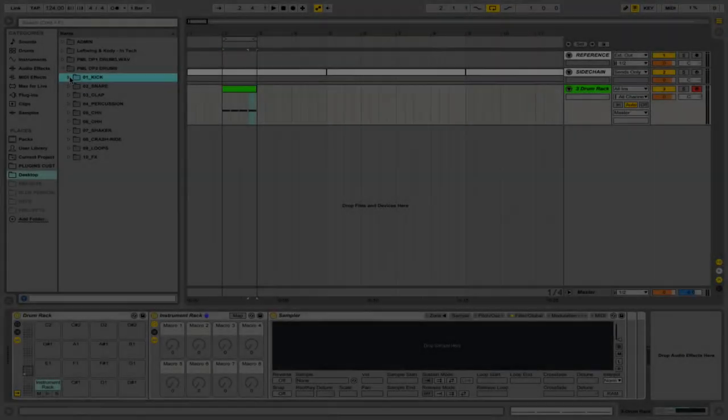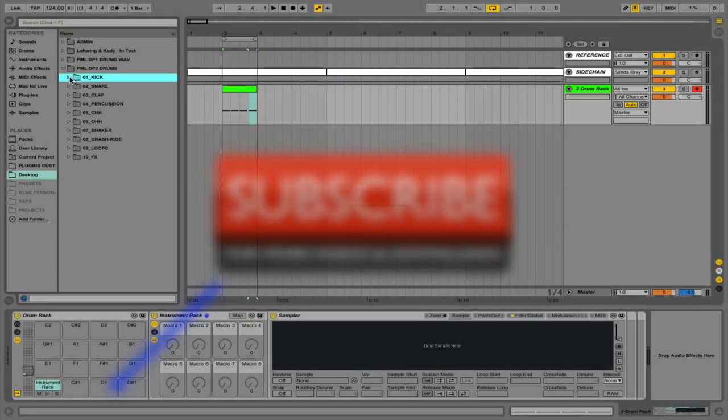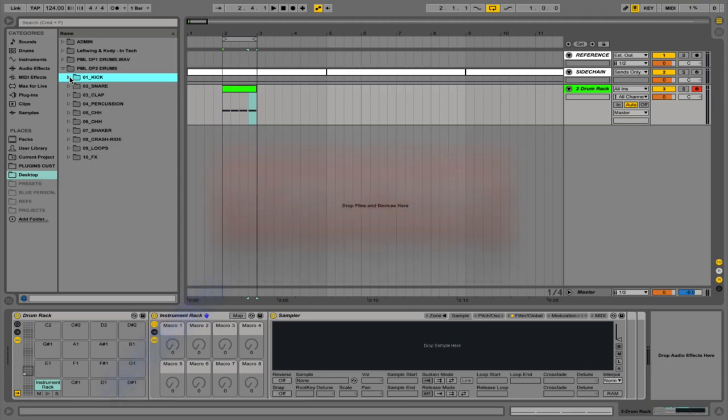Hi guys, this is Studio Slave and in this video I'm going to go through some quickfire tips or things you don't know in Ableton Live. If you want to know more about the tips covered then check out the description links and don't forget to subscribe to our YouTube channel.